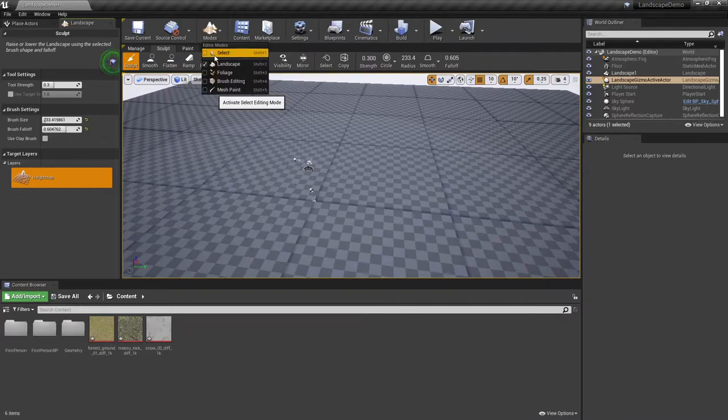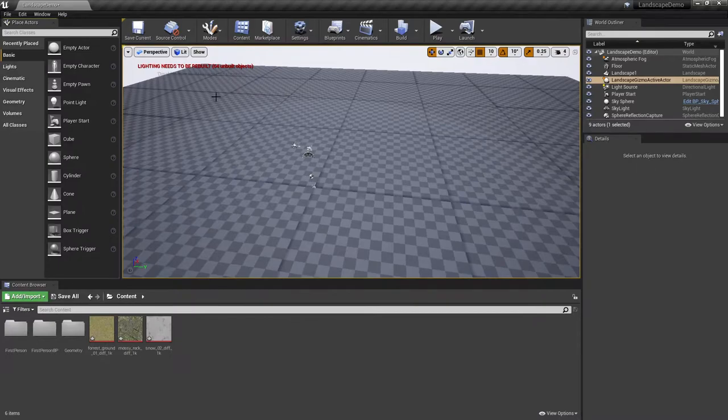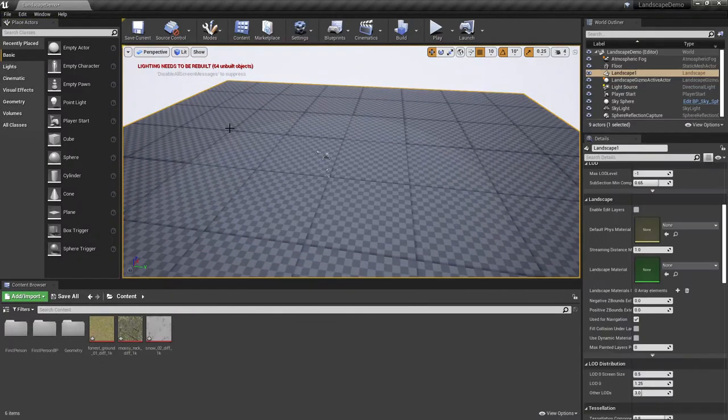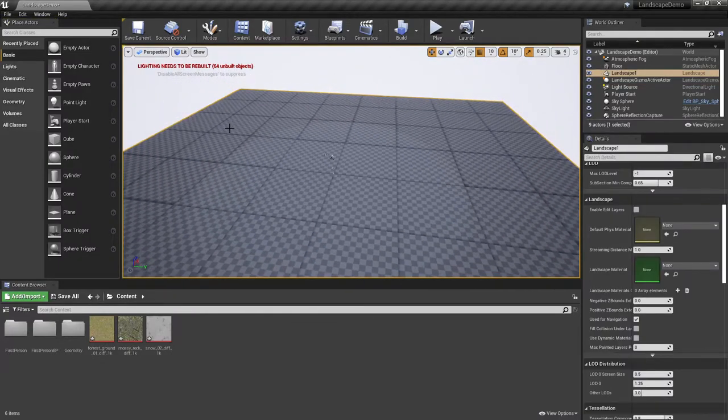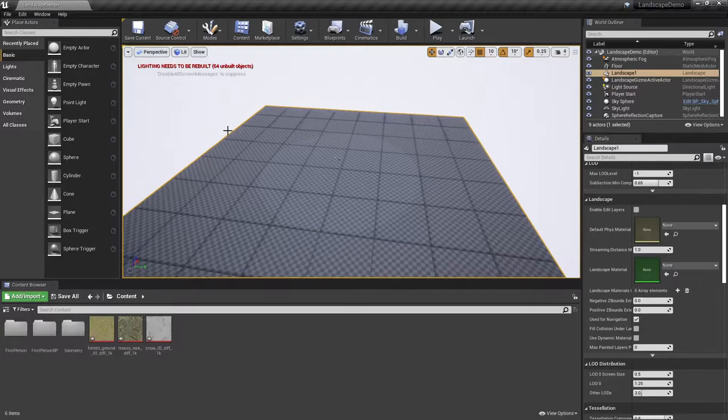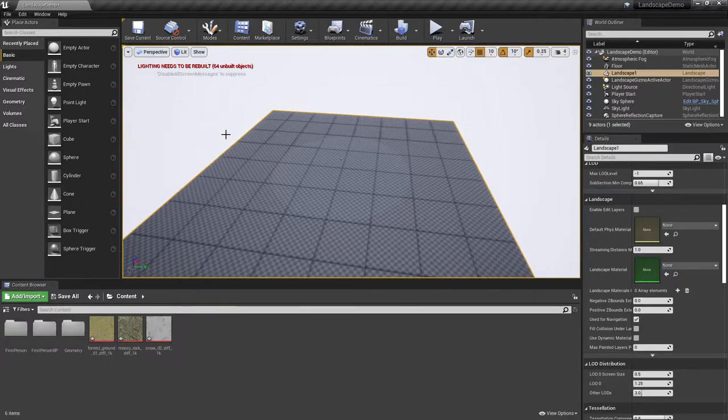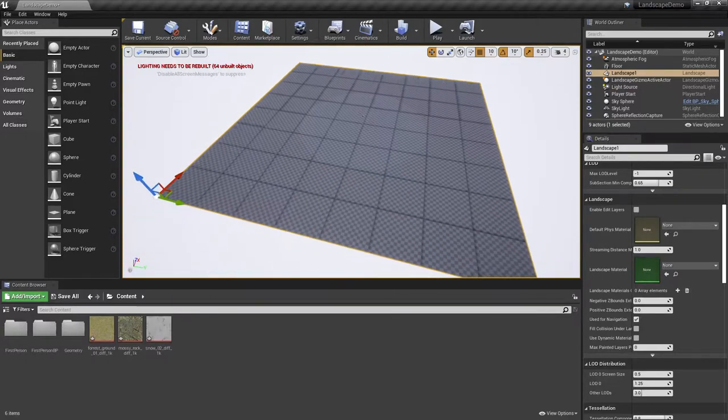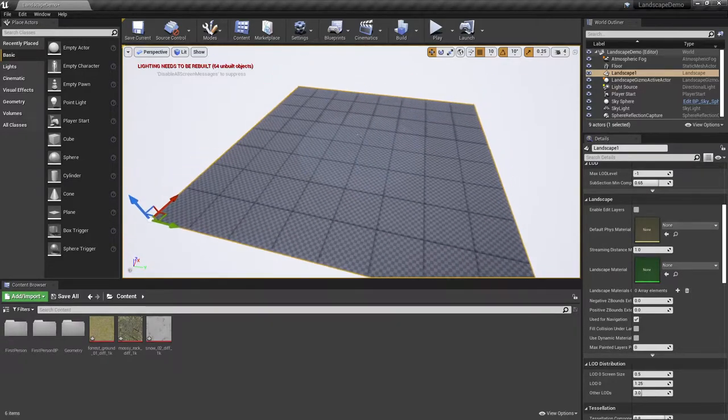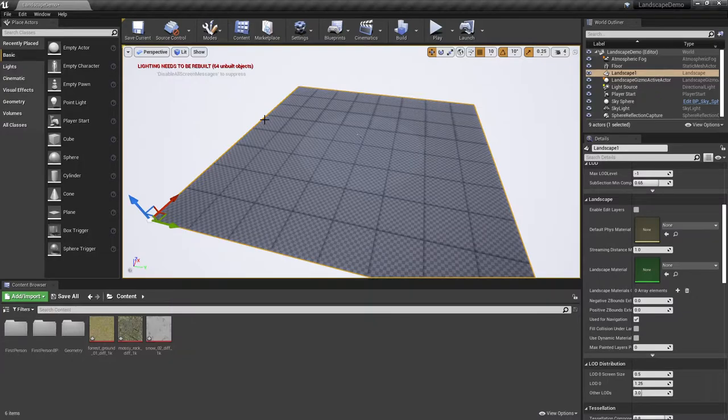At any point in time, you can come up to mode. You can go back and actually select your landscape to work with here. Just to zoom out and show you a little bit as far as the controls of the landscape.